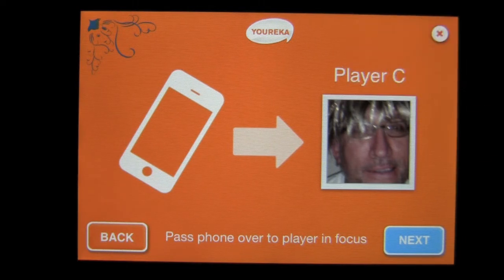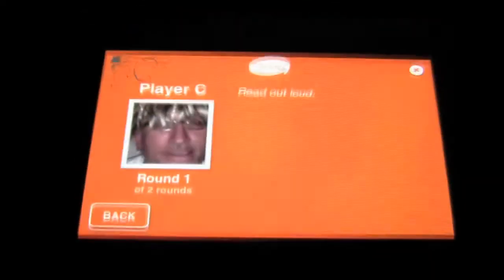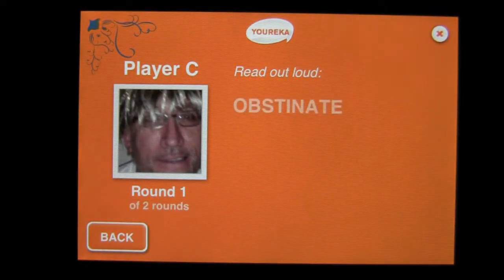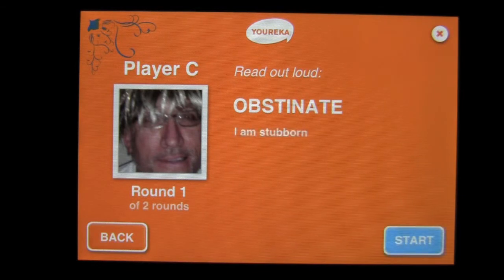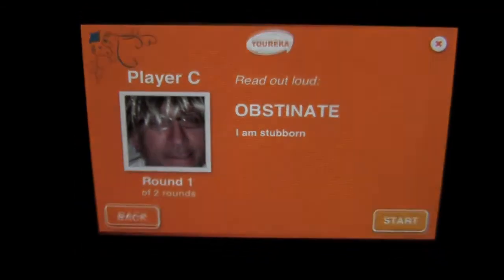Here is the opening screen for a round. The way this works is player C, surfer Crazy Mike, it's his turn. What he does is press next — he is given a word that he needs to read out loud. In this case: obstinate. And then he says, 'Obstinate — I am stubborn.' Now he needs to rate himself, and then the other players that are playing will also rate him based on the choices. Let's go ahead and press start.